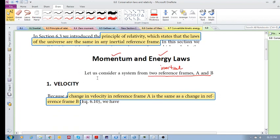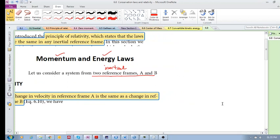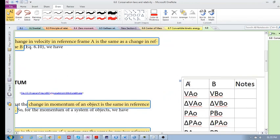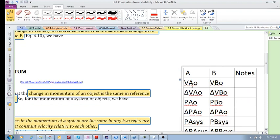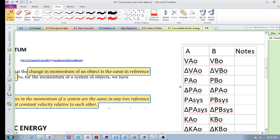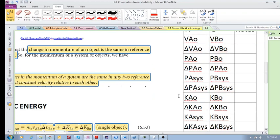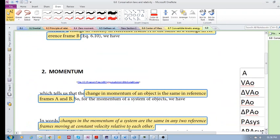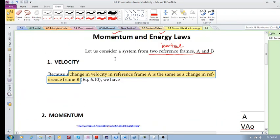I've got a table here with reference frame A and reference frame B. We're going to look at velocities in the two reference frames, momentum in two different reference frames, the change in momentum, and other quantities. The first thing, which really forms the basis of comparing these reference frames, is velocity. If we have the velocity of an object in frame A and look at that same velocity in another reference frame, are they the same or different?